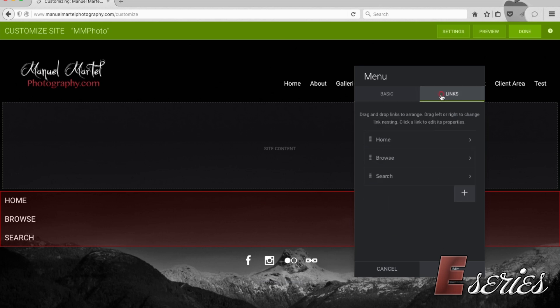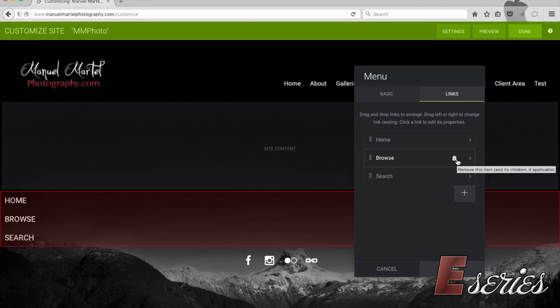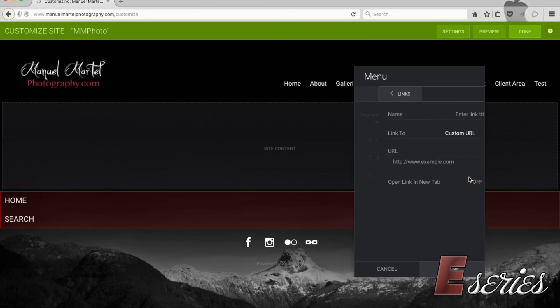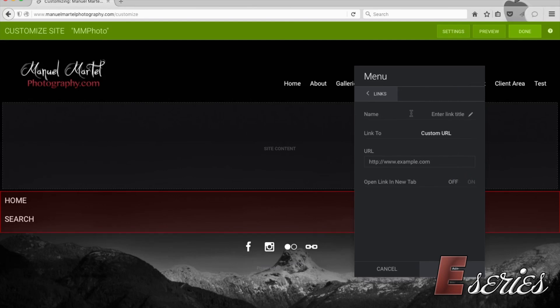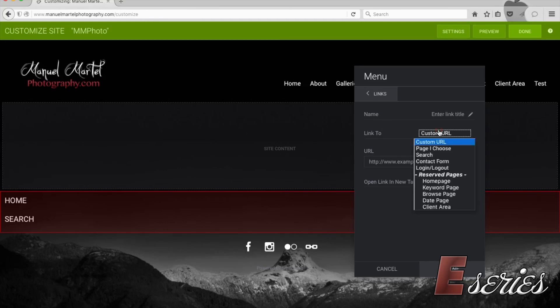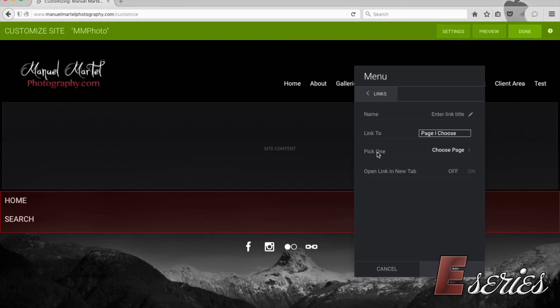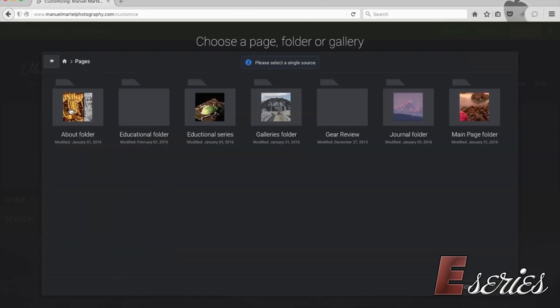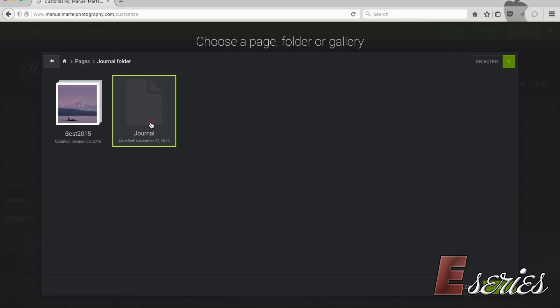Now the links, this is where you can add or subtract stuff to your menu. Let's say I don't want the browse, so the browse option can be deleted by pressing the garbage. We're going to keep the search there. Let's add a link to a page, the journal page. So they can ask you to name it, you can name it later. Link to, you're going to press here and you're going to choose a page of your website. They ask you to pick one page, so I'm going to choose a page. Go to page folder, go to journal folder, and inside I have a journal page. I'm going to choose this one.